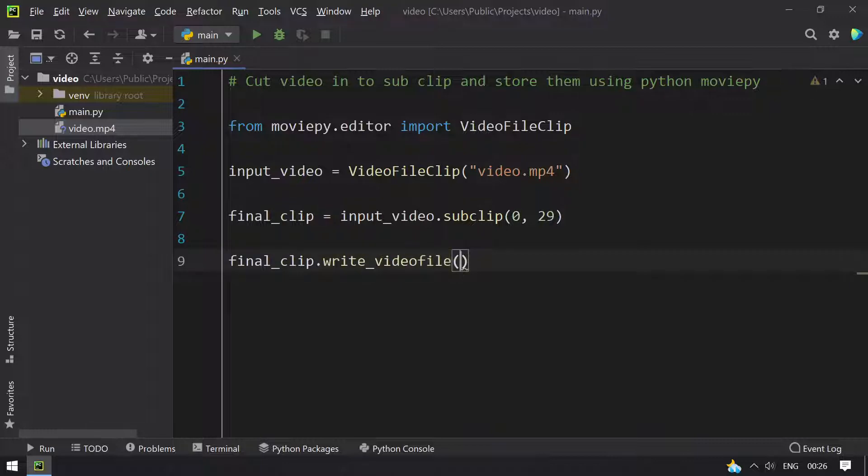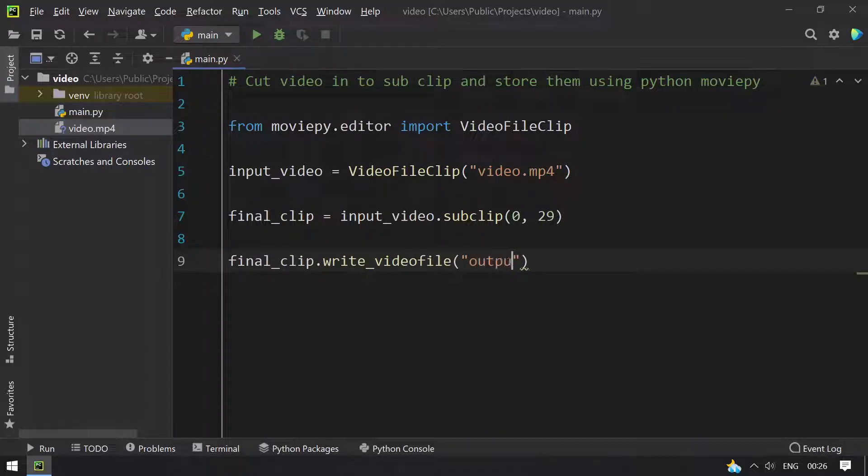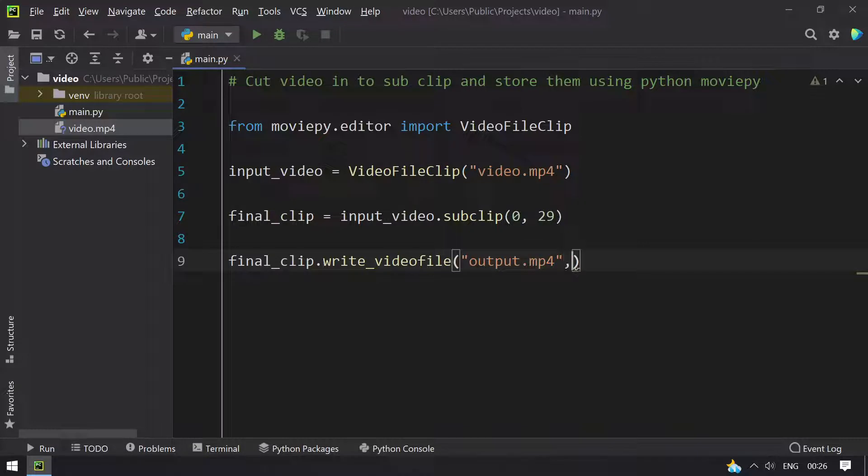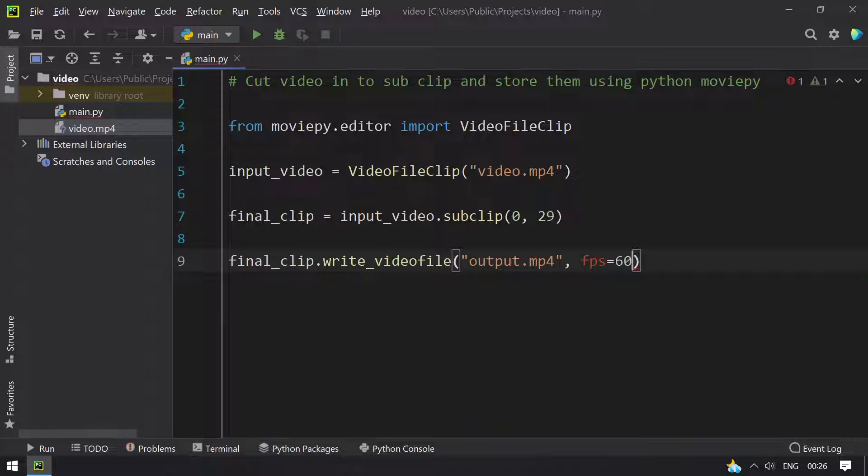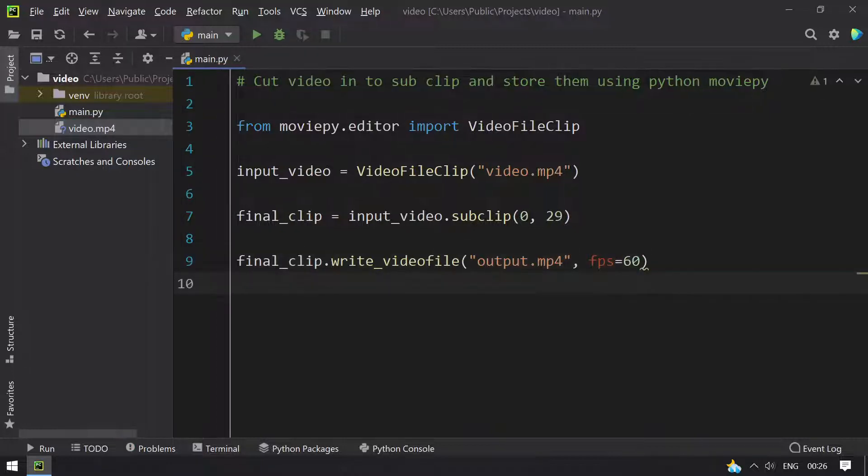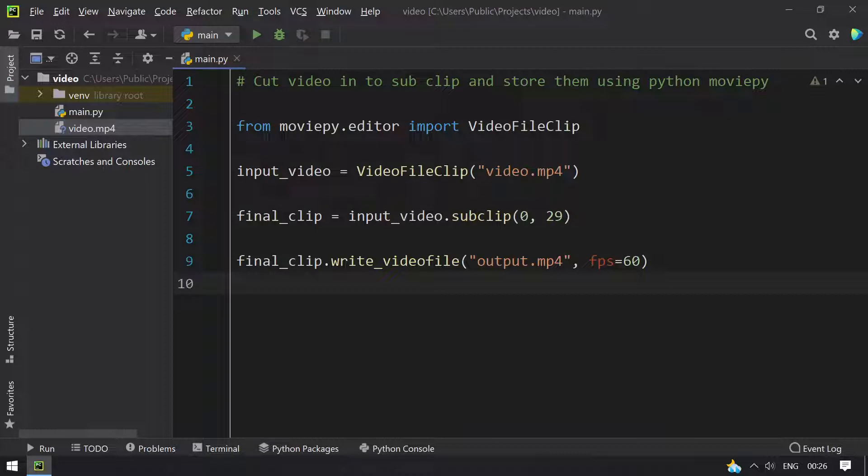Once we get the final clip, you have to write the video file to some file, that is let's take output.mp4, and you have to give fps equals to 60. So this is a program to cut videos into sub clip and store them using Python MoviePy editor.